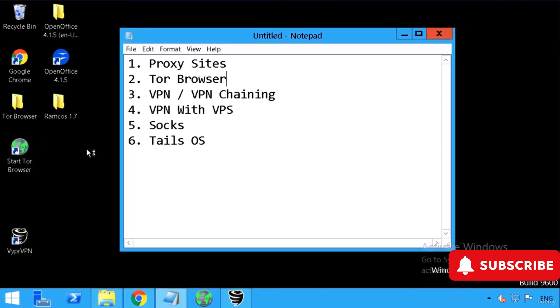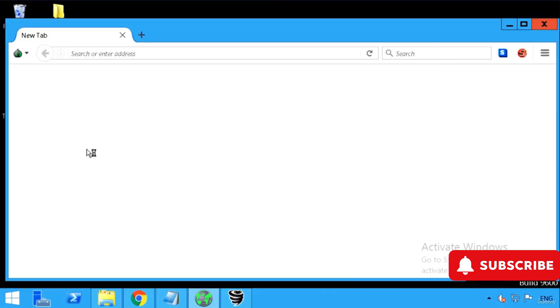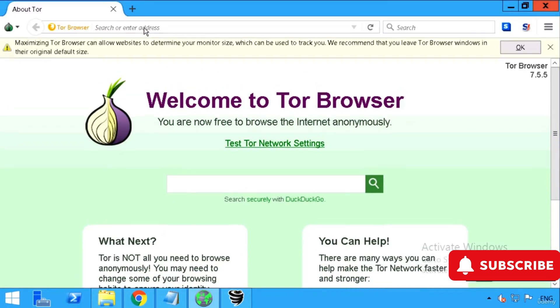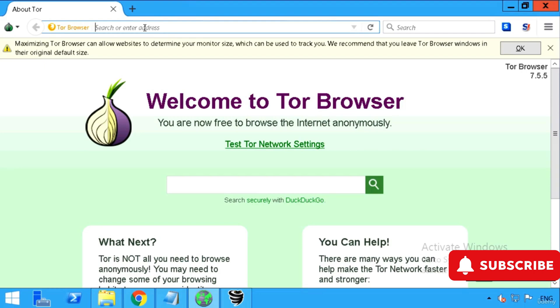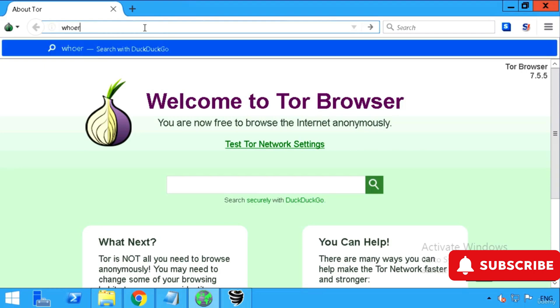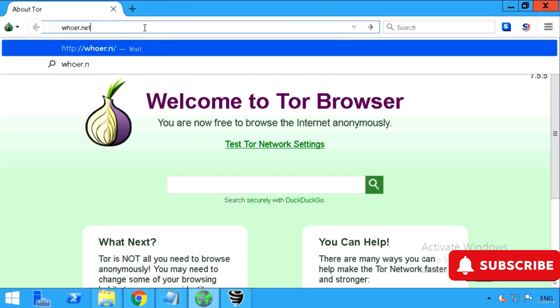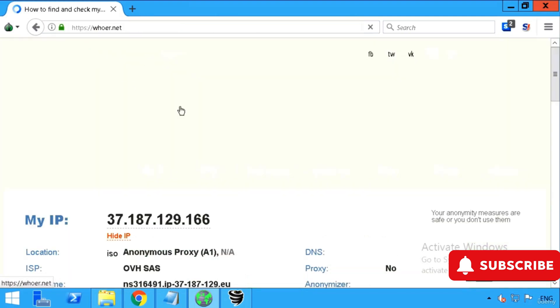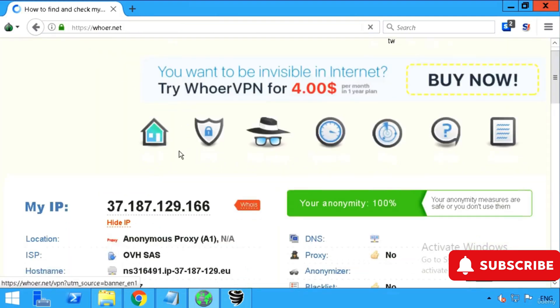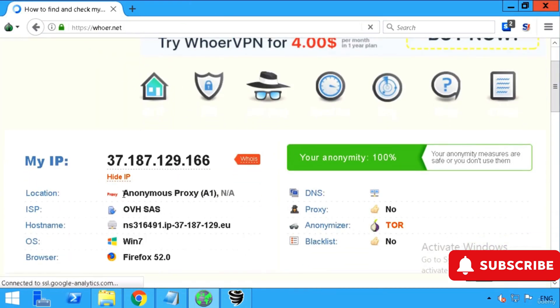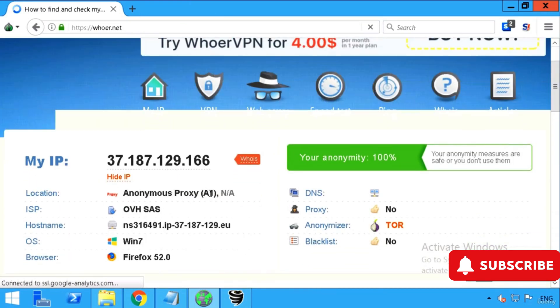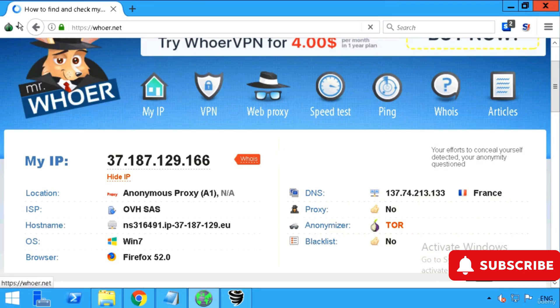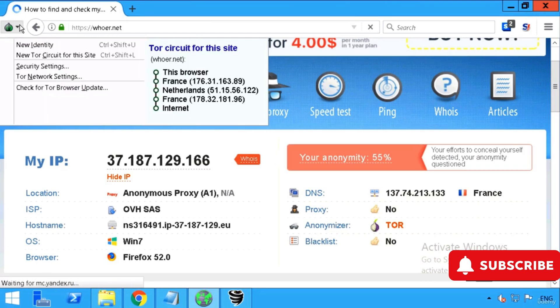We can start our Tor browser. This is a browser just built to surf the internet anonymously. Any website you open in this browser will automatically take you through an onion routing protocol and it will be hiding your IP for every website you visit.